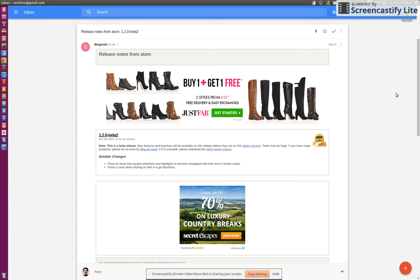This is my use case for using Blogtrottr to get the latest updates on release packages, but of course there are many other ways you could imagine to use Blogtrottr.